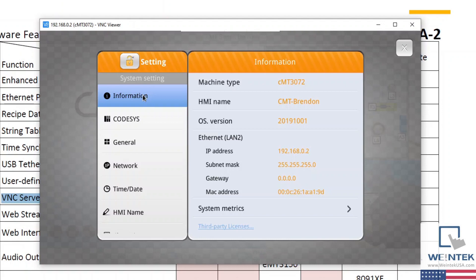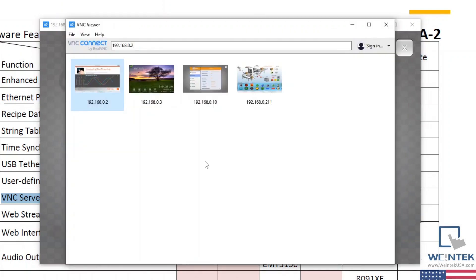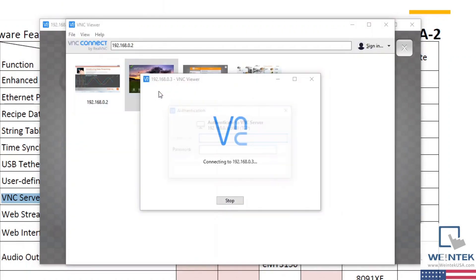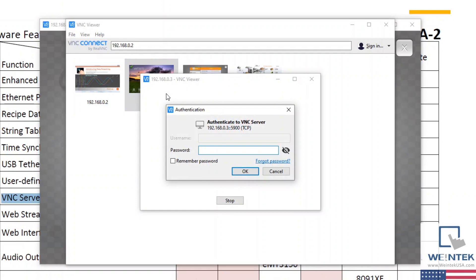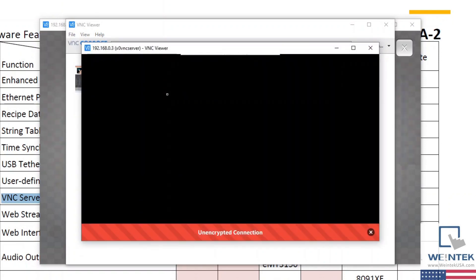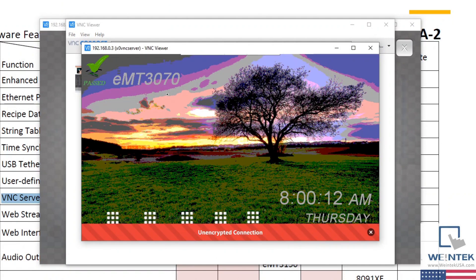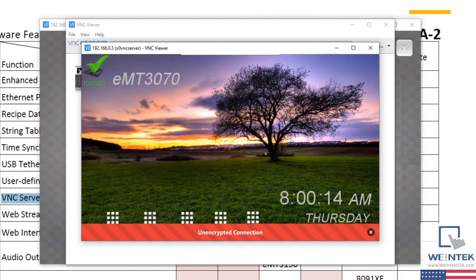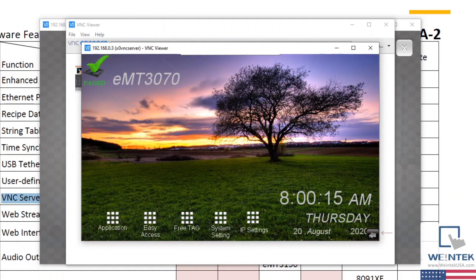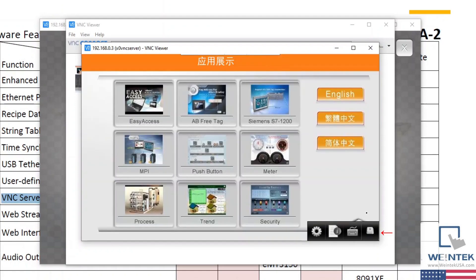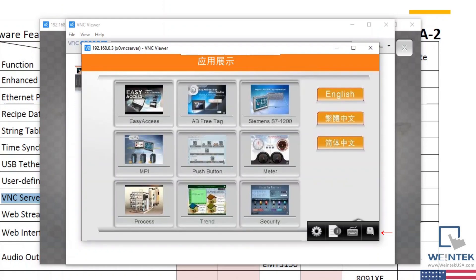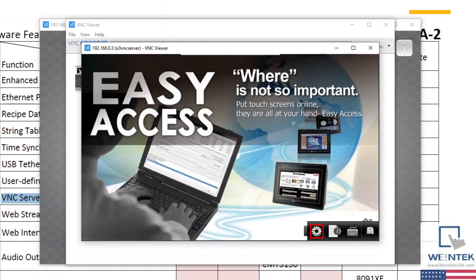To access the settings menu of our non-CMTs, I'm going to select the gray arrow in the bottom right corner. This will display a small menu with four icons, in which we'll select the gear icon to open our settings menu.